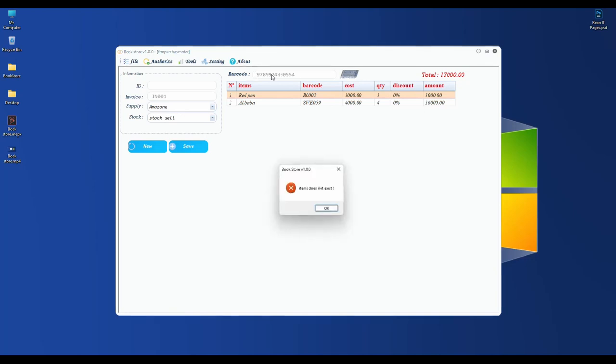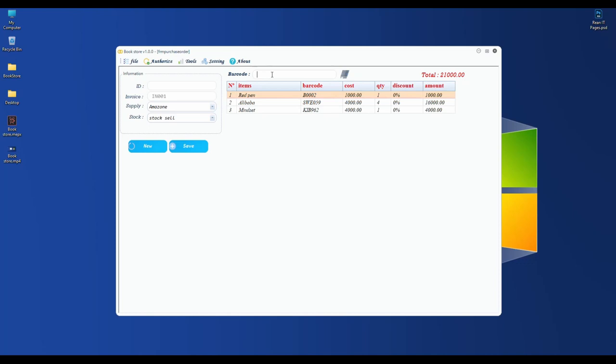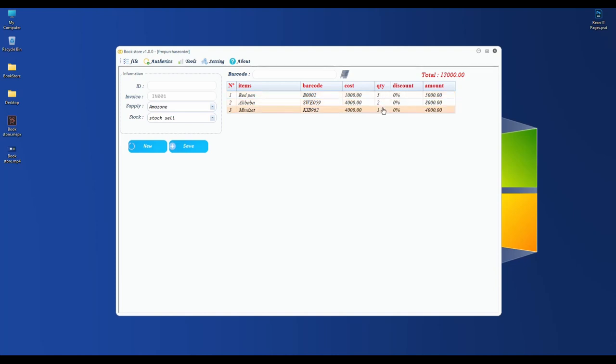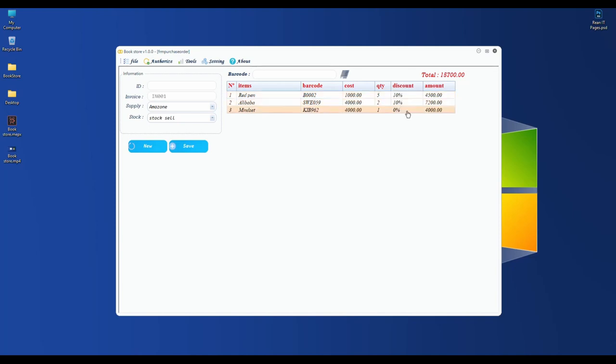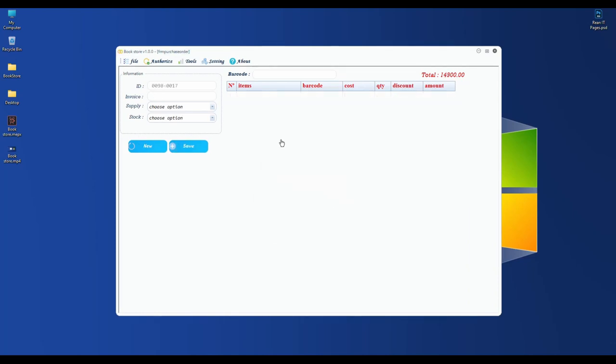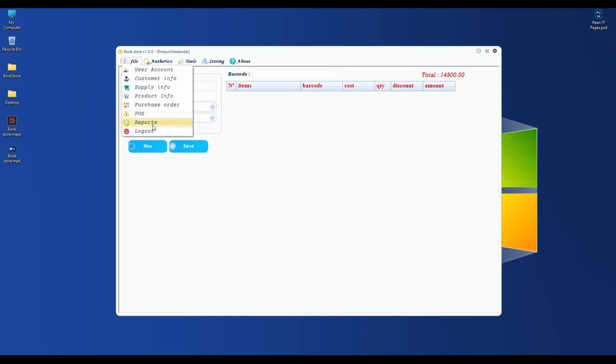If I want to increase quantity, I can scan again and again. I also need other books. If it doesn't have the barcode, the system will display a message that this barcode doesn't exist. You can see the quantity column. If you need 5, you can press 5. This one gets 2.